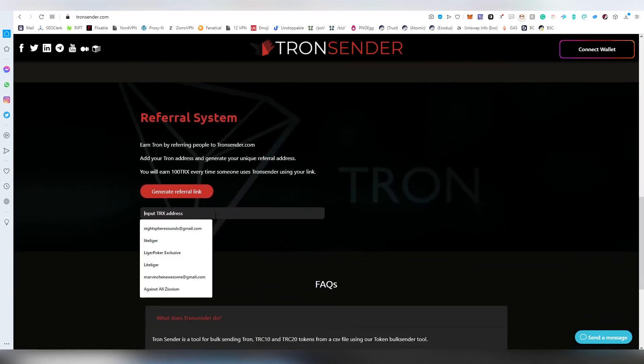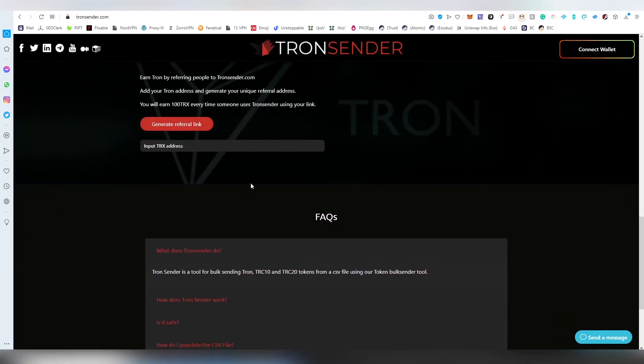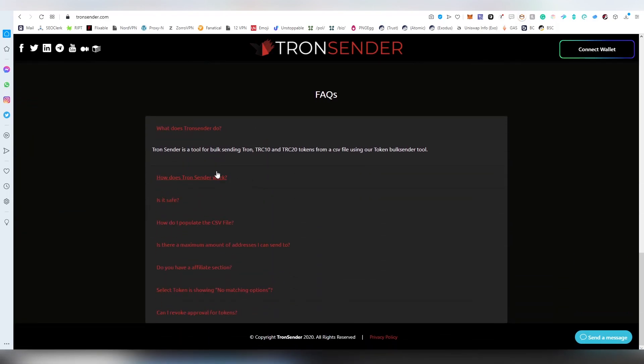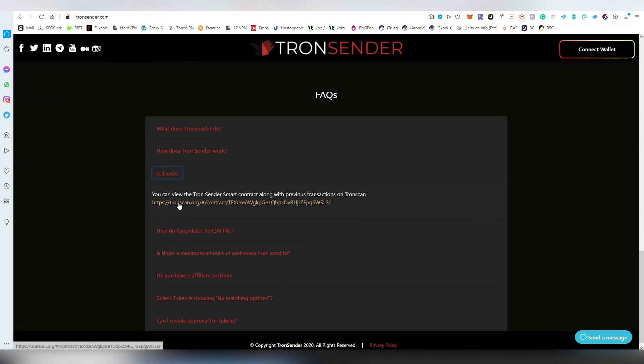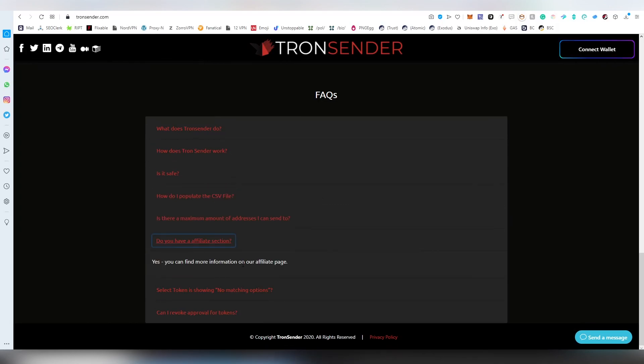There's also a referral system where you can paste in your TRX address and generate a referral link. There's also a FAQ section which has a bunch of different information about everything that you need to understand about the contract and everything regarding it.